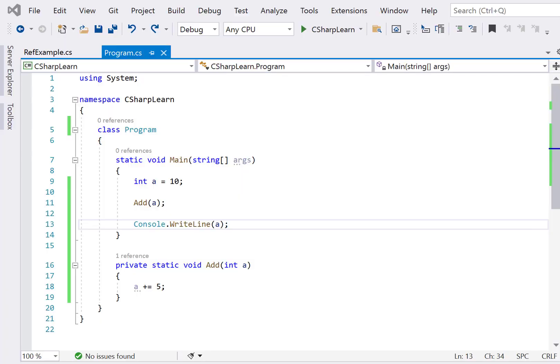Hi everyone, welcome to Coding Simplified. In today's video we'll see a basic problem in C#. We'll focus on the ref keyword — how we can use it, utilize it, and implement it in C#.